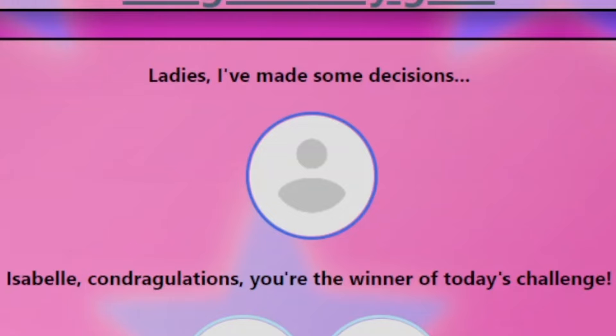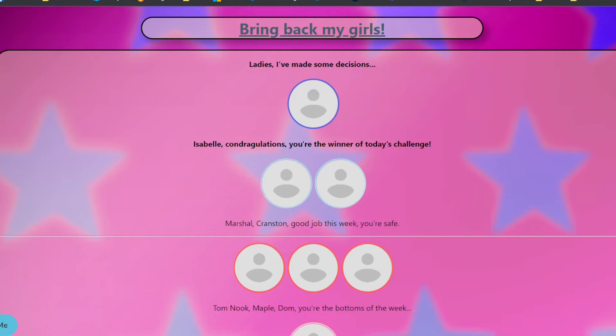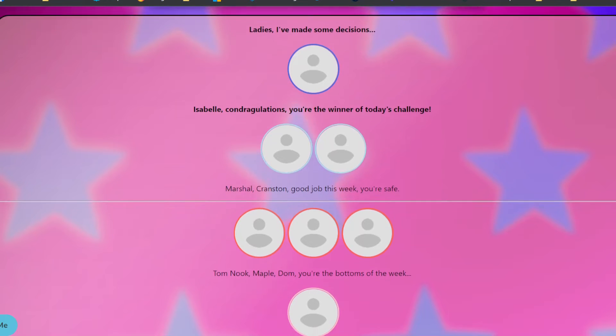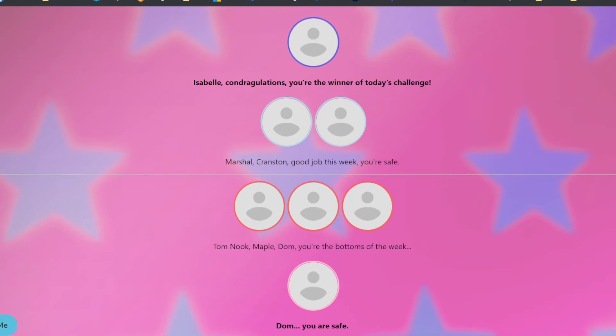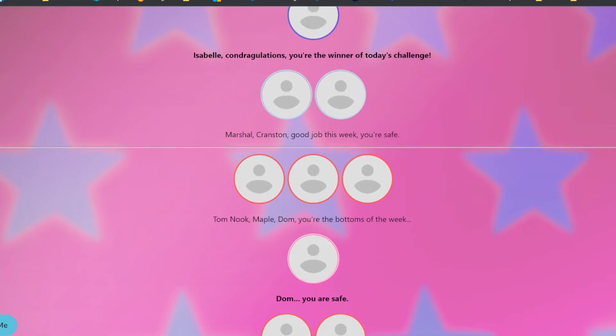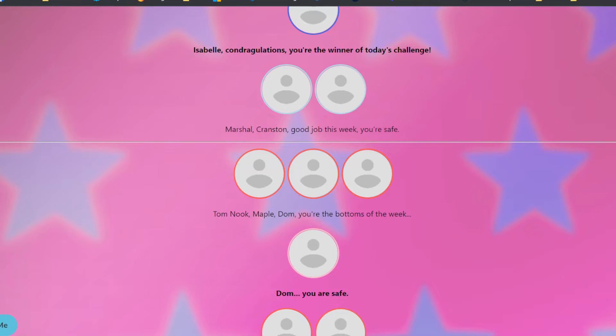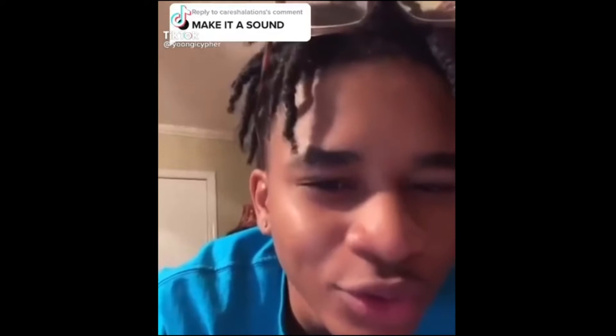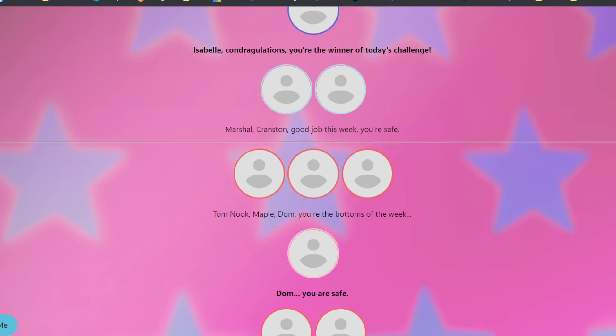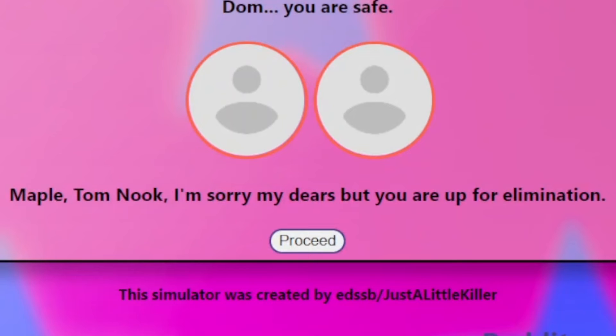Isabel won the challenge. I told you she did a full 180. And that's crazy. Okay. So Marshall and Cranston are safe. Good job. Cranston, I love you. Tom Nook, Maple, and Dom are the bottom of the week. Dom, oh, how the mighty have fallen. You would've thought you ate? Give me that fucking plate. Tops two weeks in a row, plus that win, and now you're just safe. Because you're in the bottom. That's probably why they saved him.